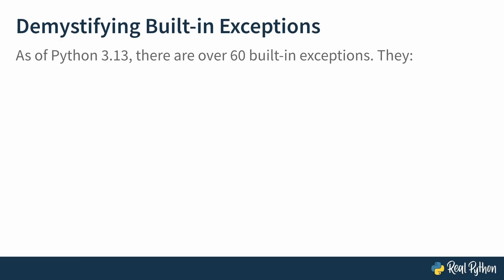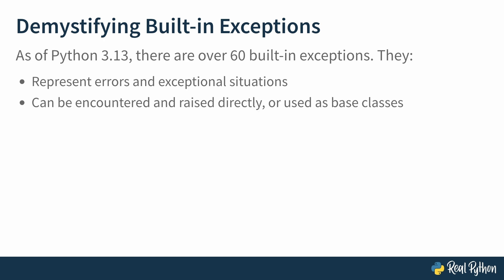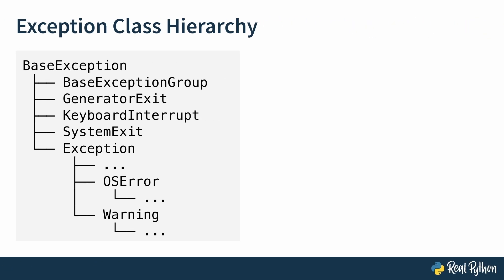As of Python 3.13, there are over 60 built-in exceptions. They represent errors and exceptional situations. Some can be encountered and raised directly, and some are used as base classes. And don't forget, Python is an object-oriented language, so all exceptions have their place in the exception class hierarchy. Here's a diagram of the class hierarchy. I couldn't fit 60-plus exceptions on this slide, so these are the highlights. The exception class hierarchy starts with the BaseException at the top, which all exceptions inherit from, and from there can be broken down into four sections.